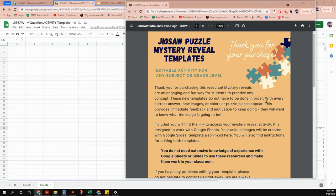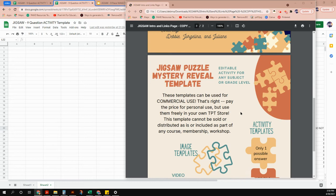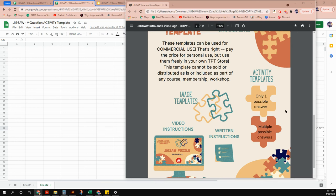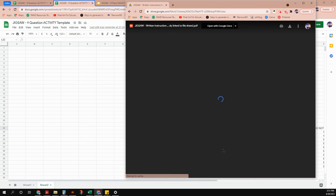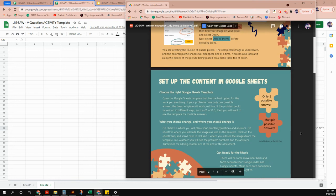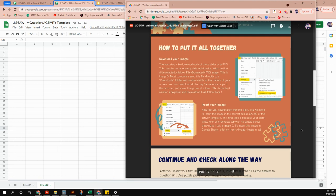What you're looking at on the screen is the download you just received. Everything you need is on this page: the image templates to make the different jigsaw puzzle images, and also the activity templates to match your content with the images and make the activity. We also have written instructions if you prefer reading or want to quickly reference something.